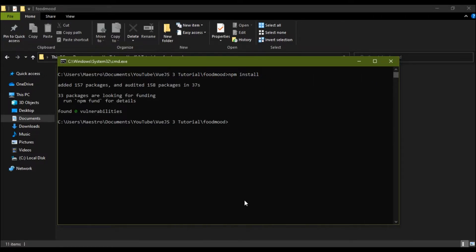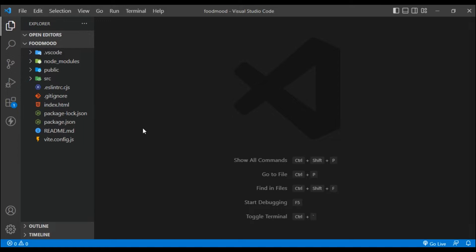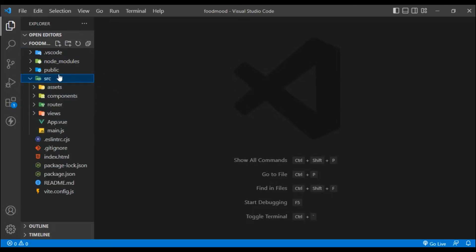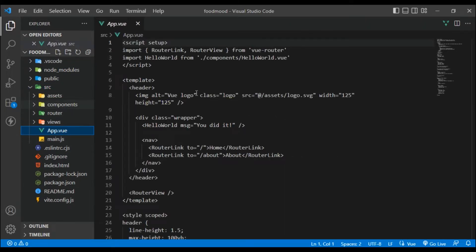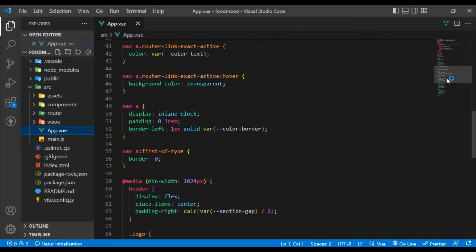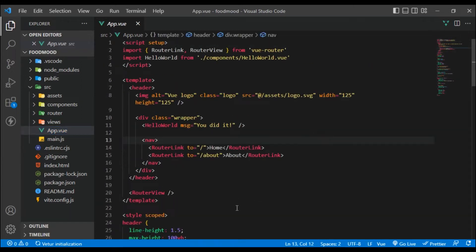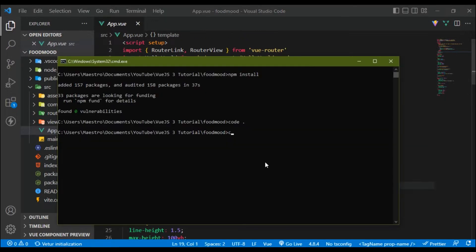The project is now open inside Visual Studio Code. Let's quickly have a look around — we have the ESLint config, we have everything as we know and are used to, and all of this works fine. Let's quickly start up the dev server and see how it actually looks.